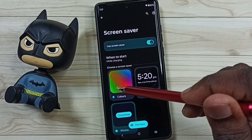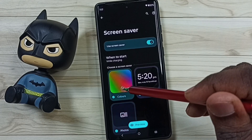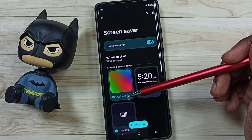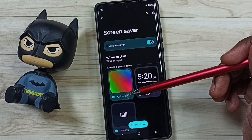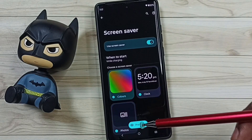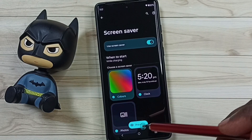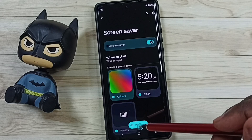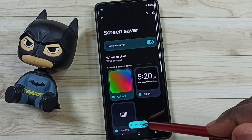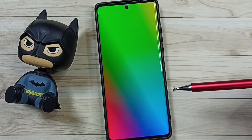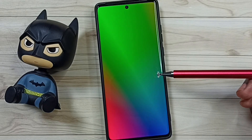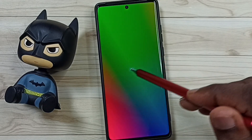Tap on Colors to enable the colored screen saver. If you want to see the preview, tap on this Preview button. This is a preview of the colored screen saver.